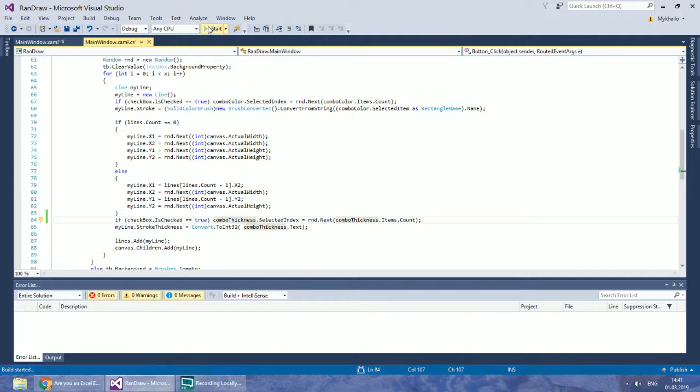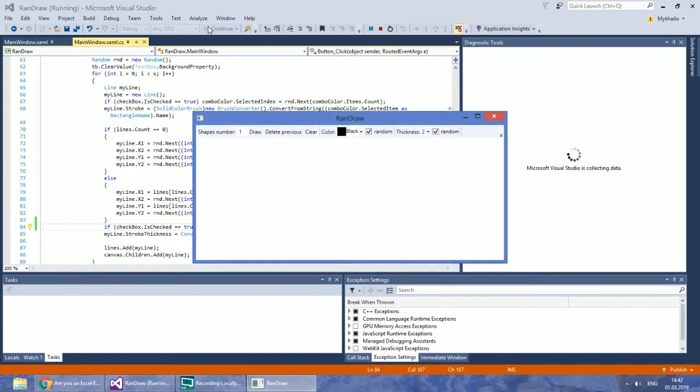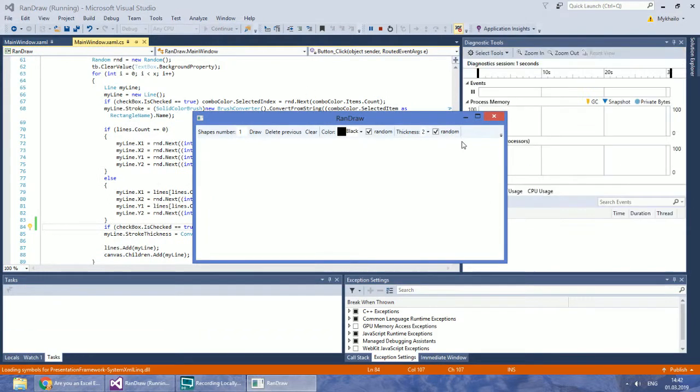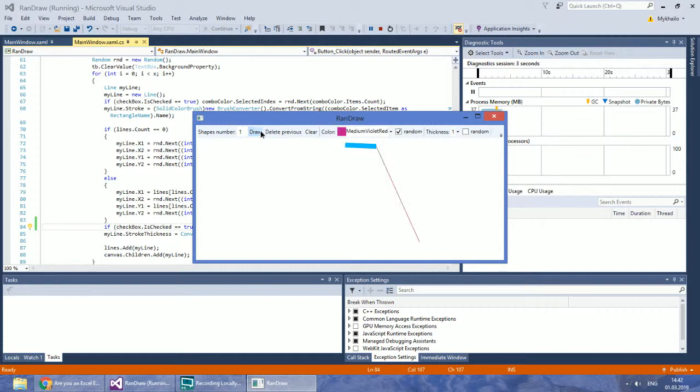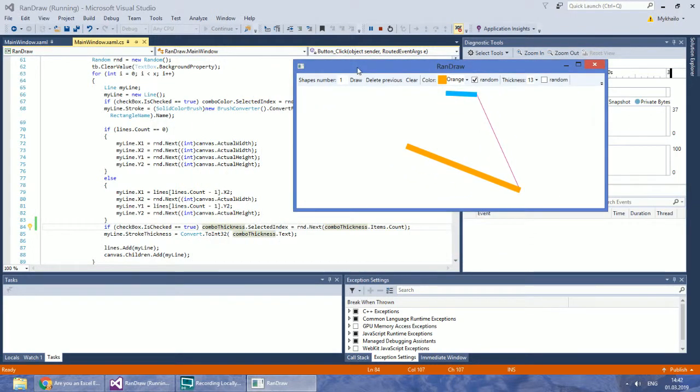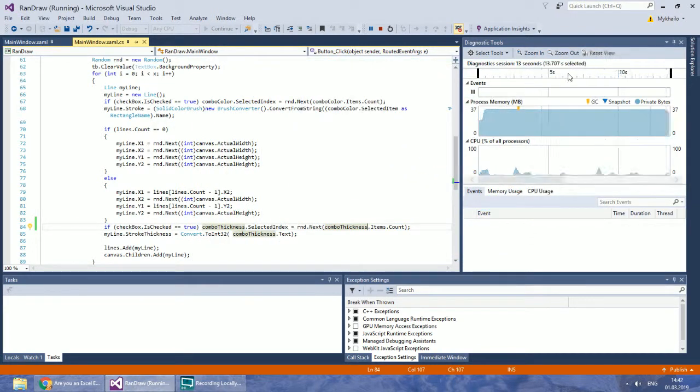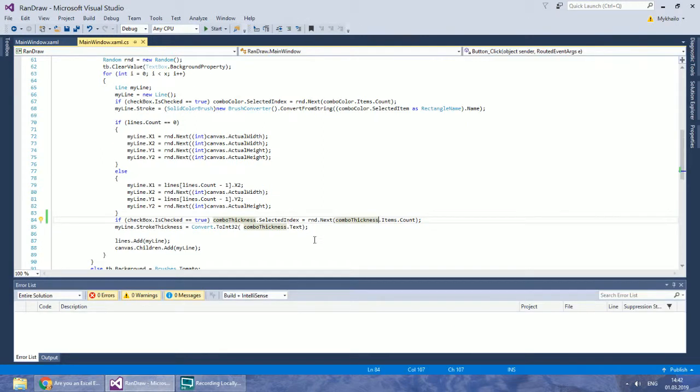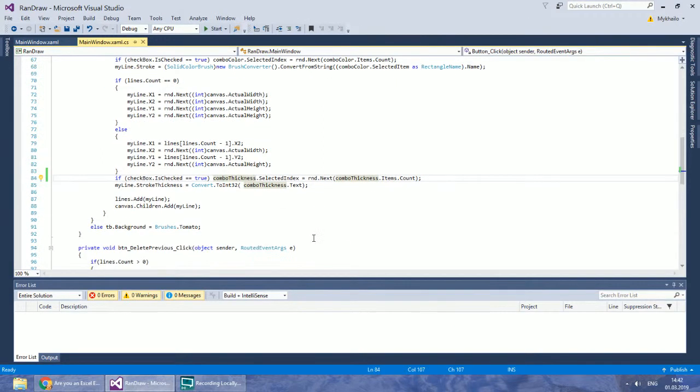Let's check how it works. The thickness is changed, but the program ignores the checkbox. I accidentally have not replaced the checkbox. Change Checkbox to Checkbox Random Thickness.